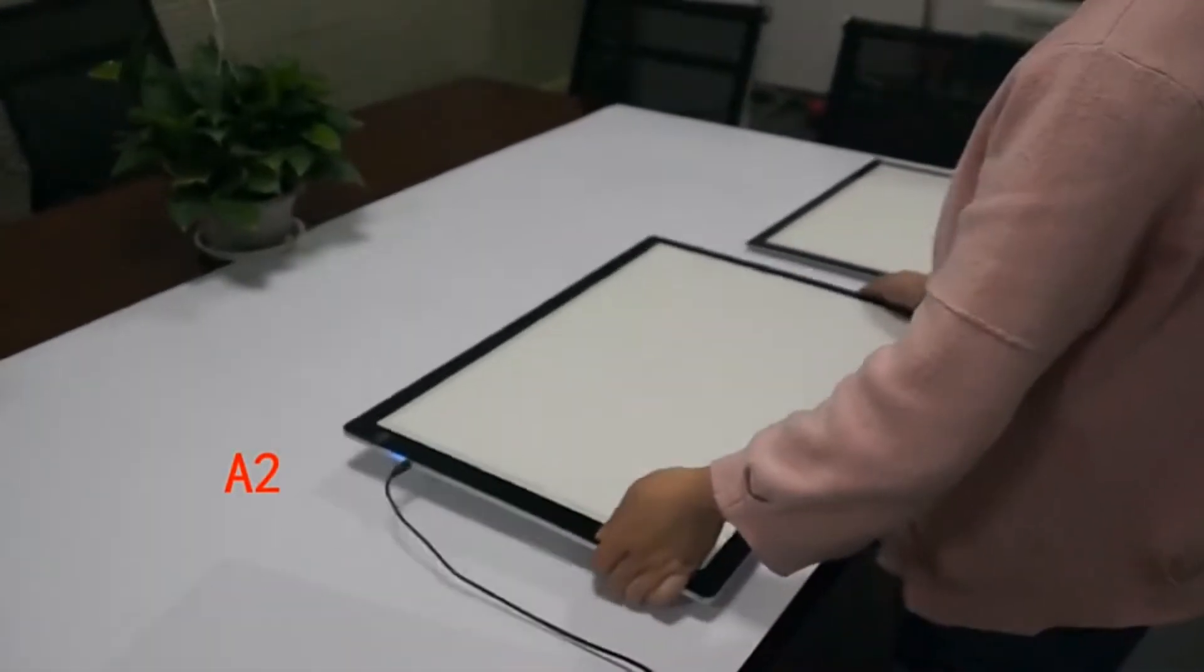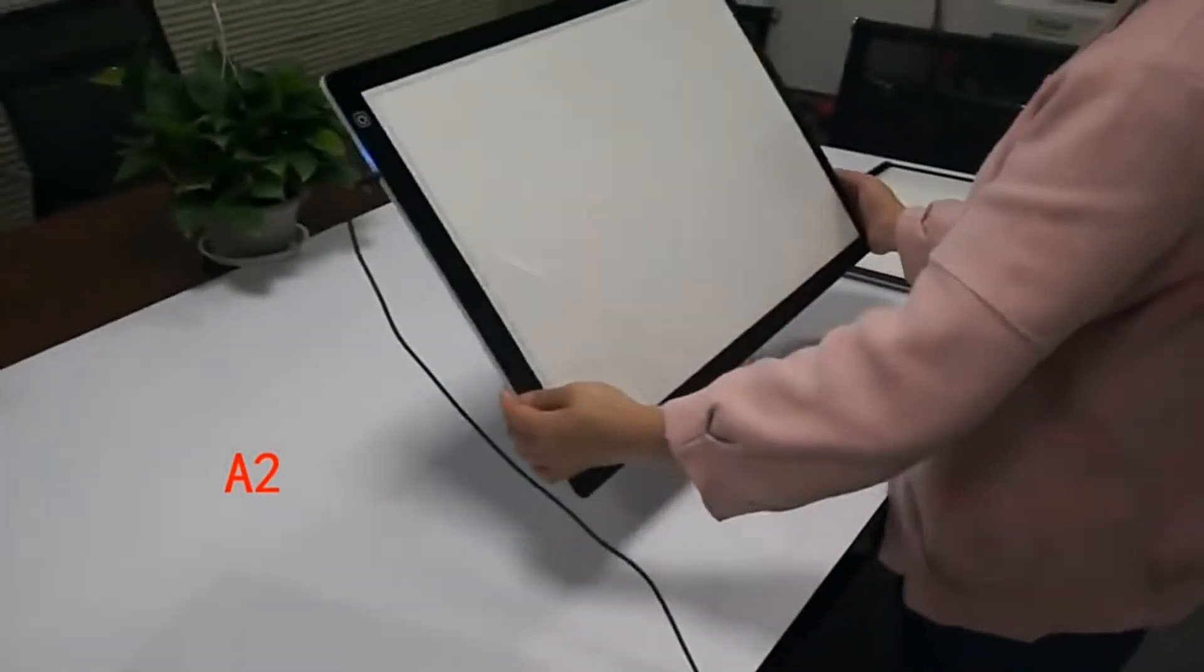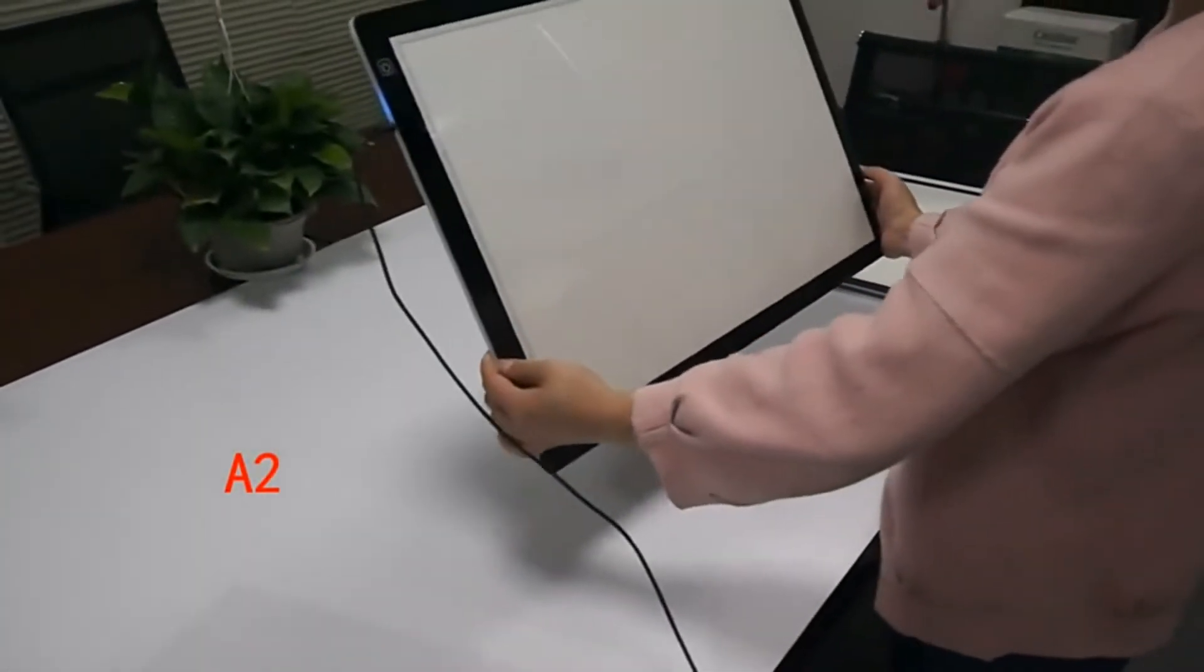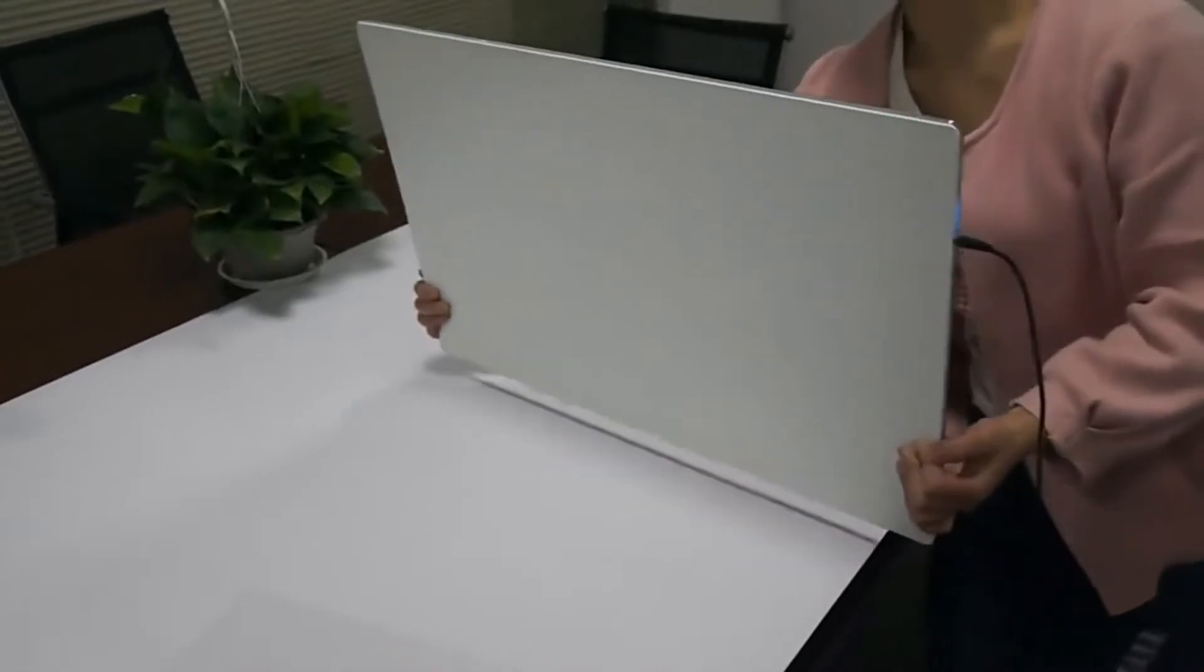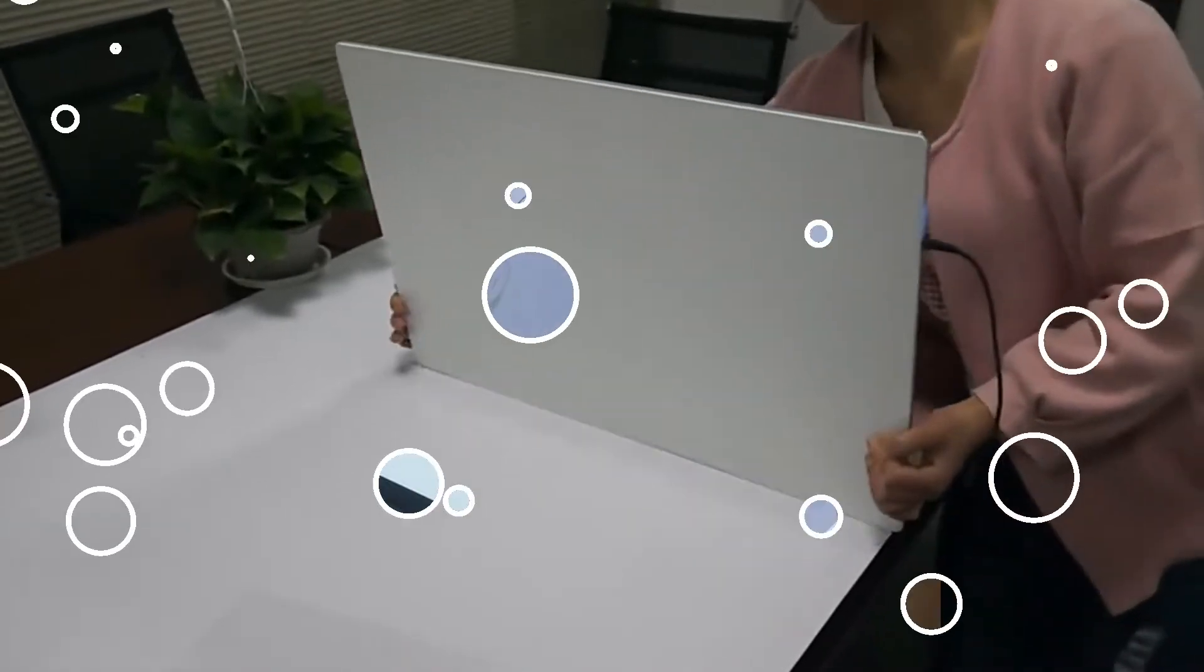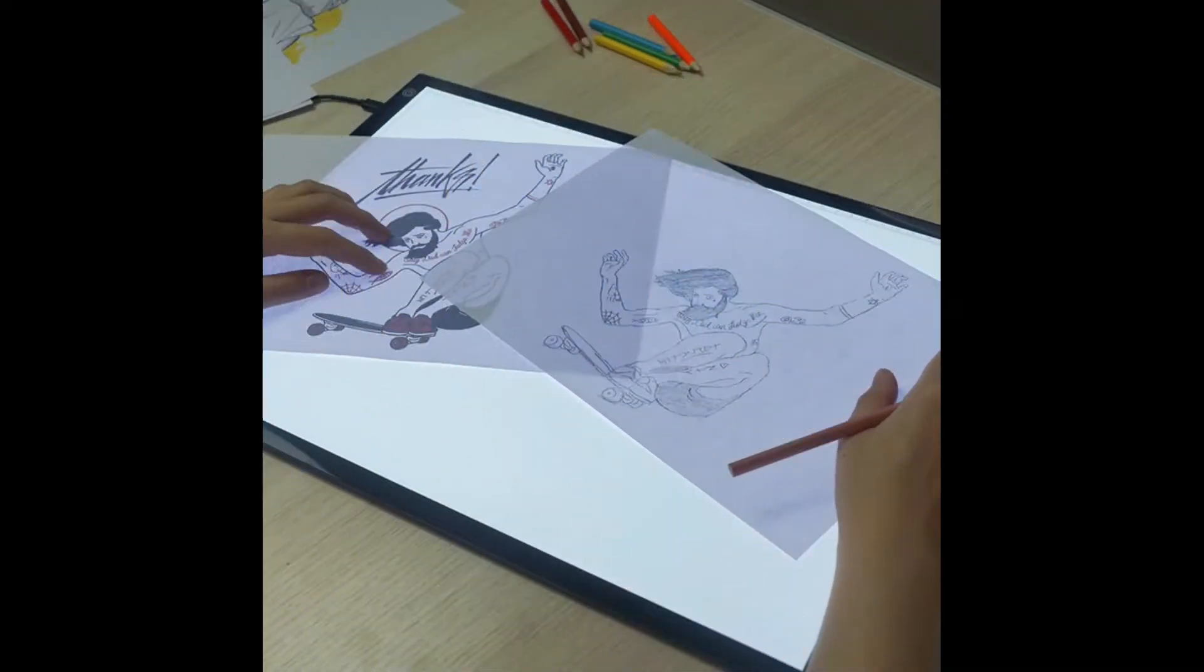It comes with a USB cable, easy to power on by plugging into a power bank, computer or any USB port socket.